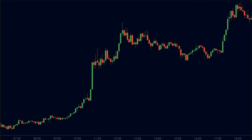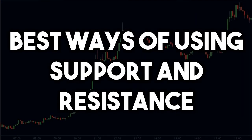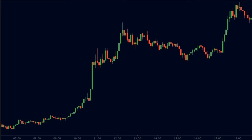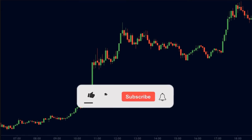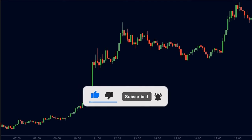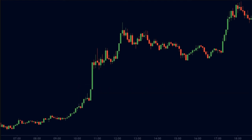In this video, I am going to be revealing the best ways of using support and resistance to assist you in making better trade decisions. But before we start, be sure to subscribe to our channel so that you don't miss any of our new videos. With that being said, let's get into today's video.